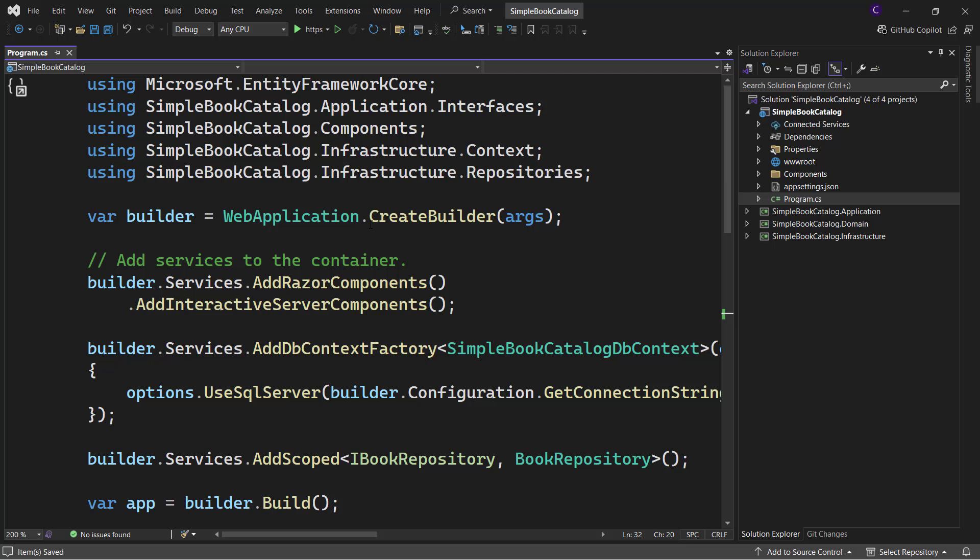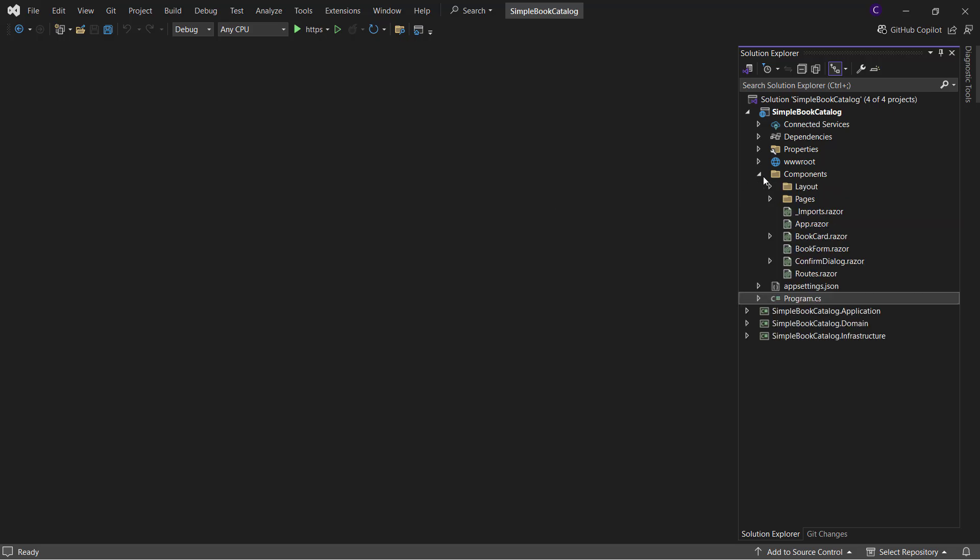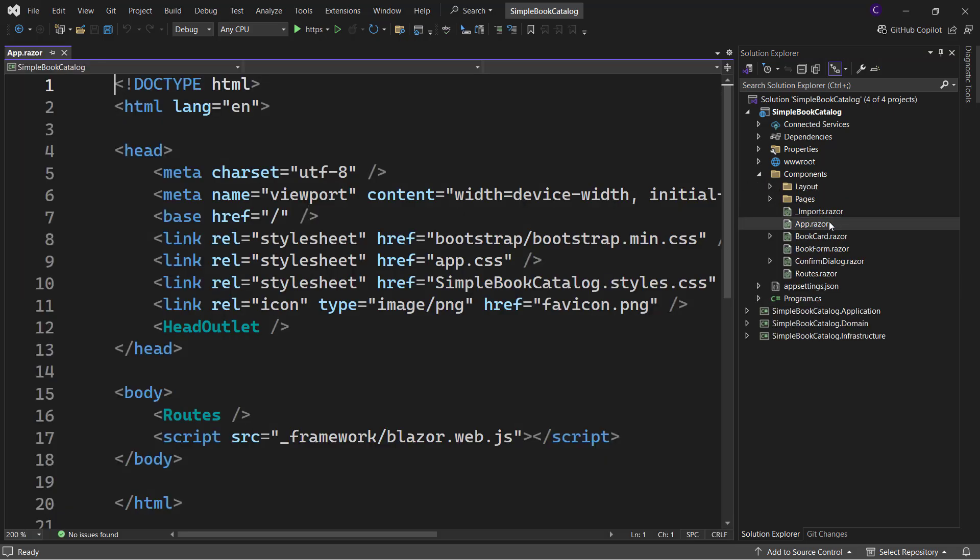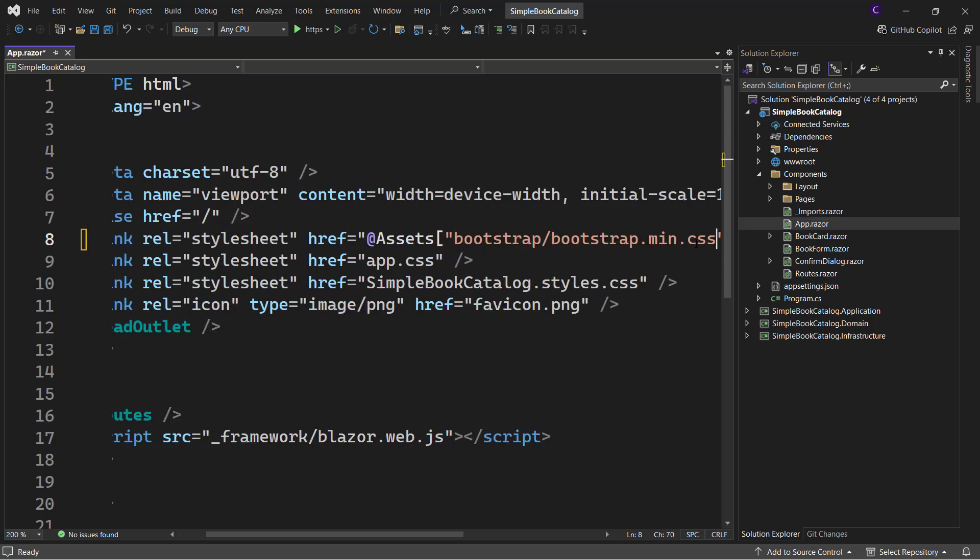Now, ASP.NET Core automatically fingerprints the static files. So in order to use the fingerprinted file names from our Blazor web app, we can use component basis assets property. So let me go to app.razor and update my explicit references to static assets with at assets and square brackets and within double quotes the path to the static asset.